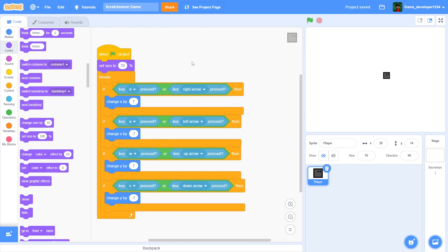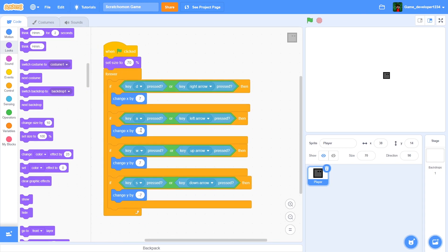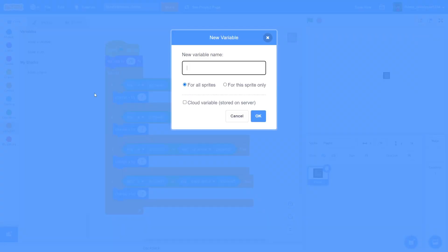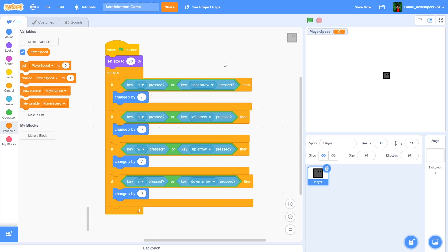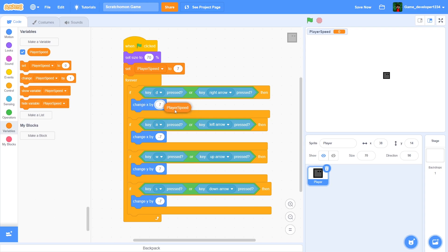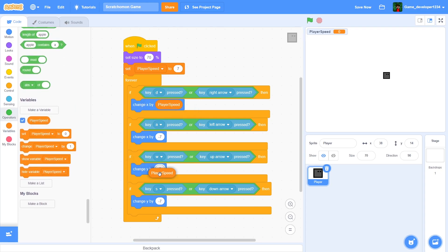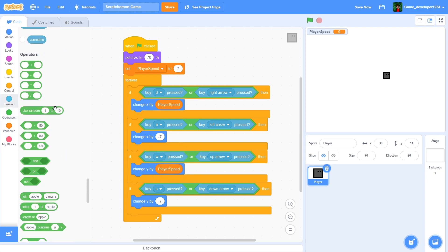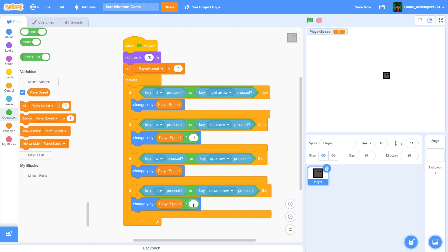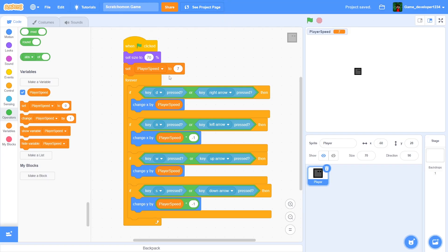Now, if we want to change the speed, we'd have to manually update every single value. Instead, let's delete the default variable and create a new variable called 'player_speed', set it to 7. For the positive directions, replace the 7 with player_speed. For left and down, use a multiplication block: player_speed times negative 1. Now we only need to change one value to adjust speed.